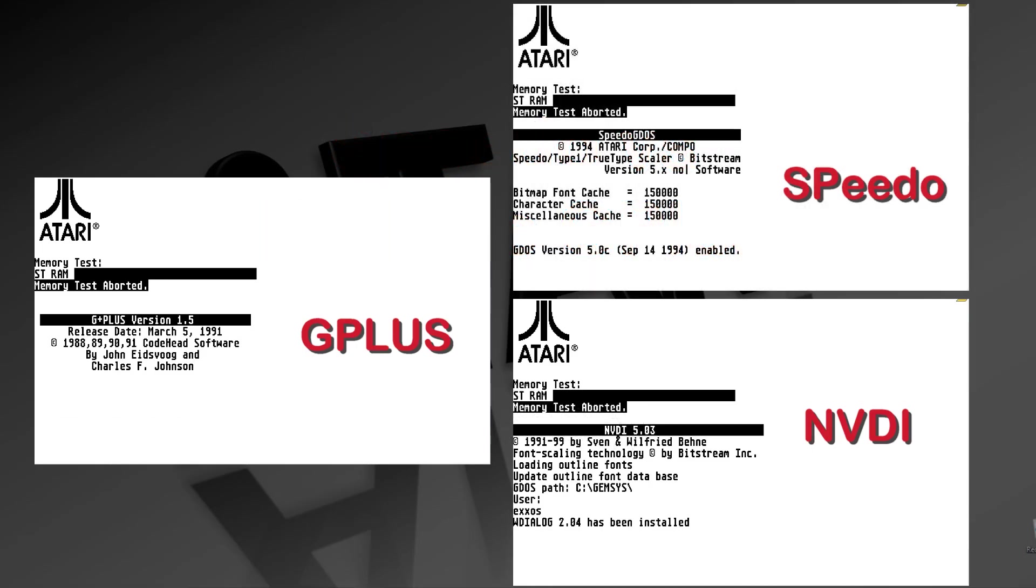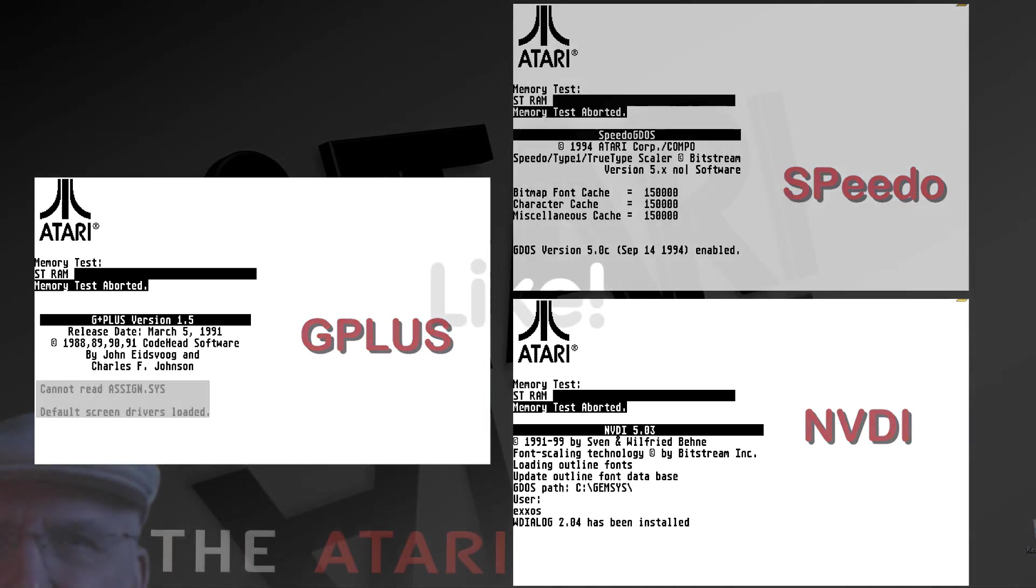So in this video, just examining the speed of the three major GDOS font managers, it looks like NVDI is the one to choose. Next, I'm going to go back and probably just NVDI and G+, take a look at their features and why you should choose one over the other.